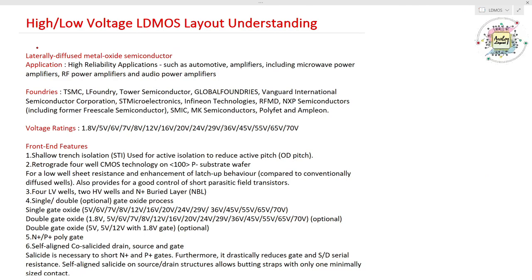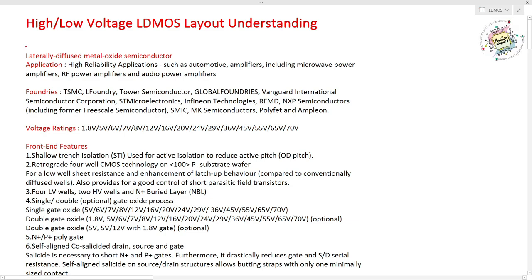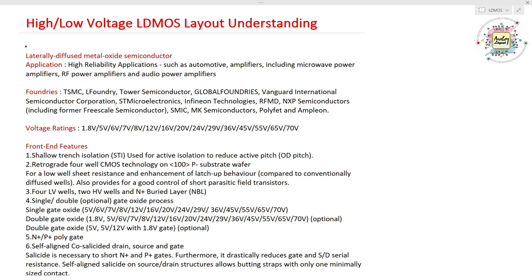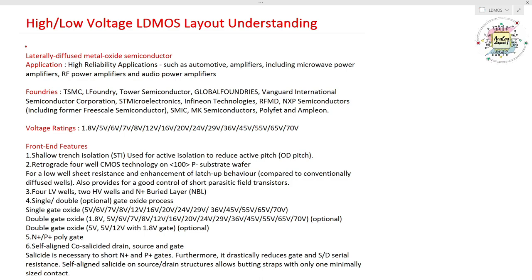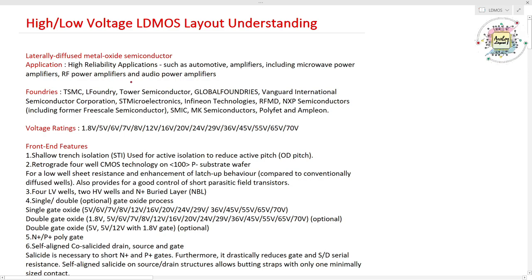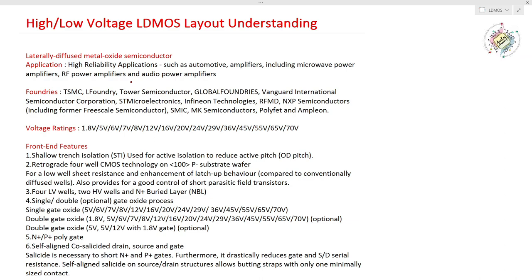Before we understand LD MOSFET, I want to explain what LD MOSFET means. LD MOSFET is a kind of MOSFET used for high voltage applications. Typical MOSFETs have voltage ratings of 1.2V to 5V, or up to 12V — the maximum voltage rating for typical MOSFETs is 12V. But LD MOSFET is used for high voltage operating devices such as automotives, amplifiers, microwave amplifiers, and audio amplifiers — wherever high voltage operation is needed.